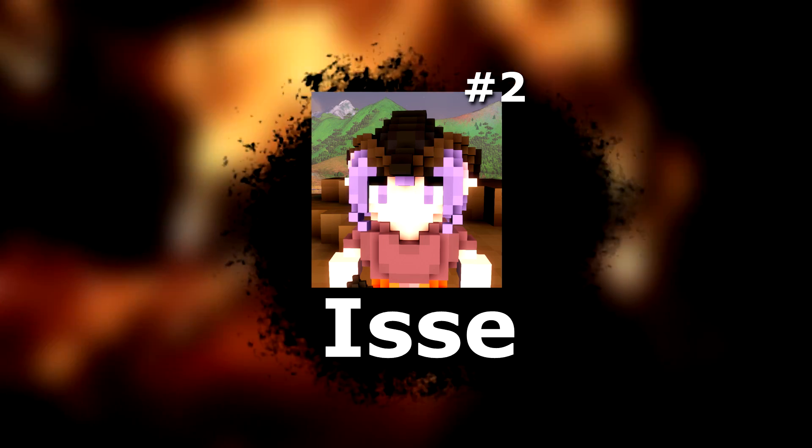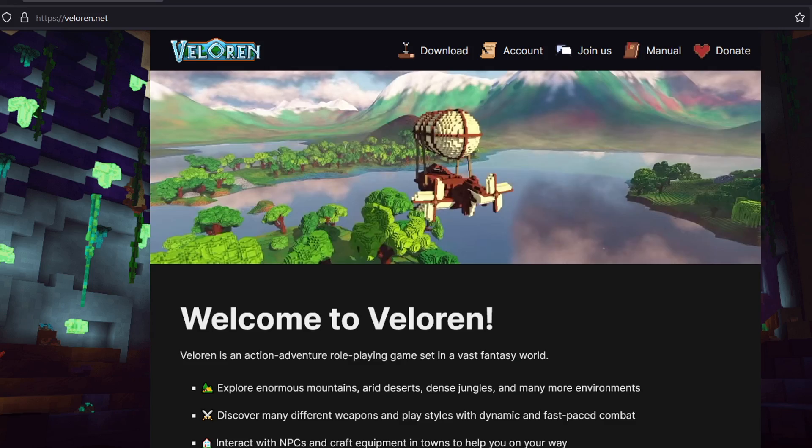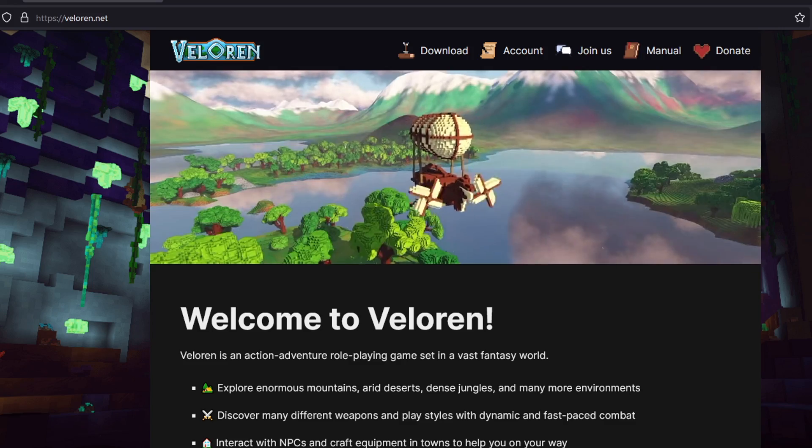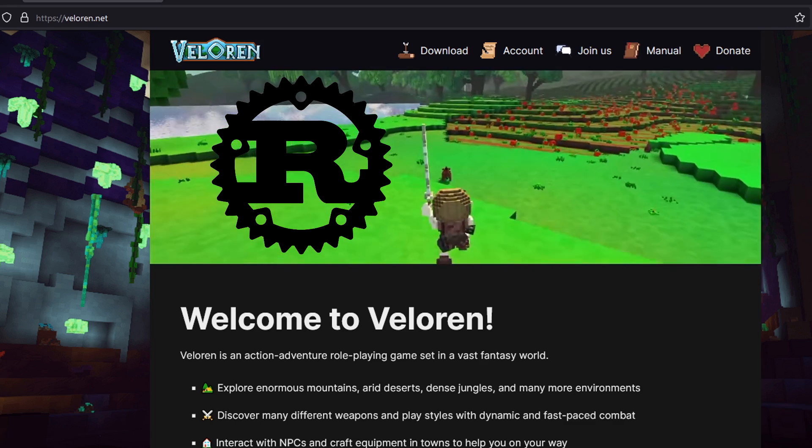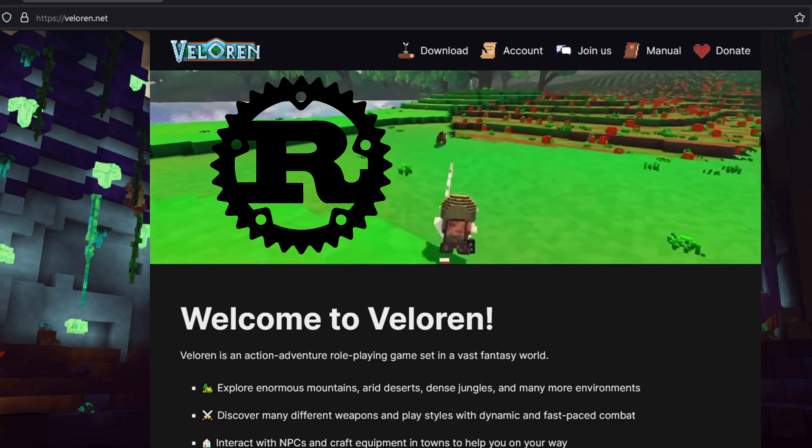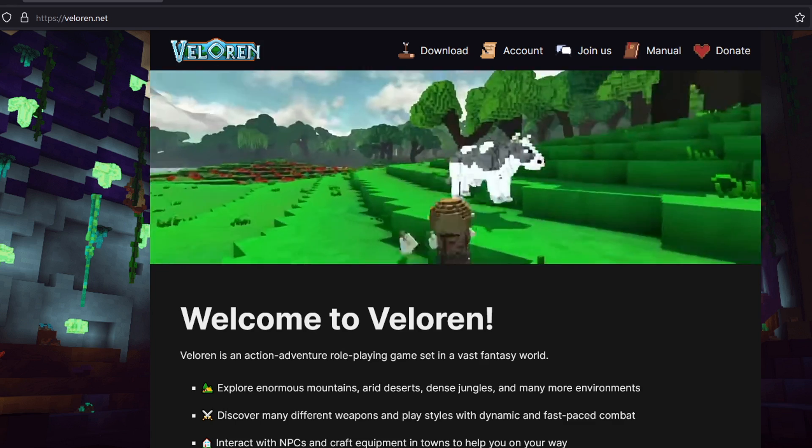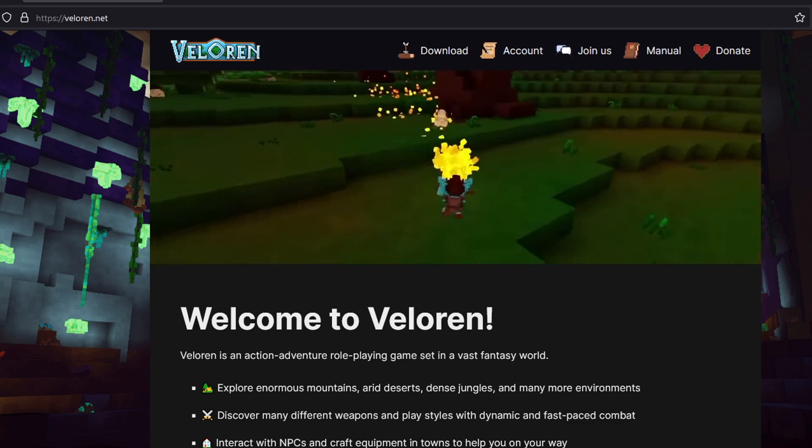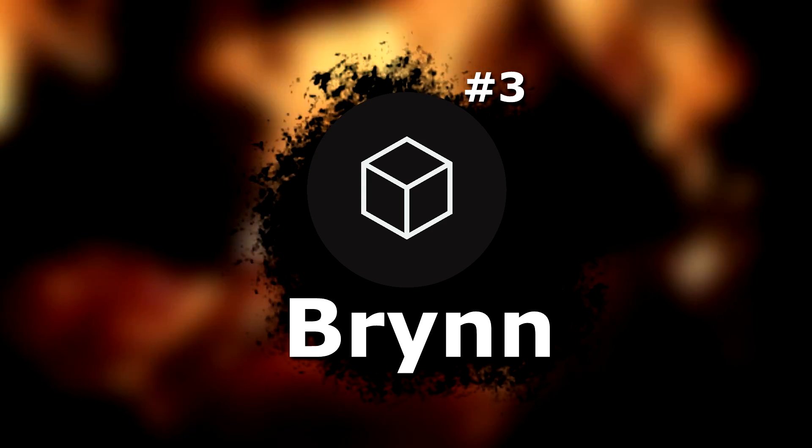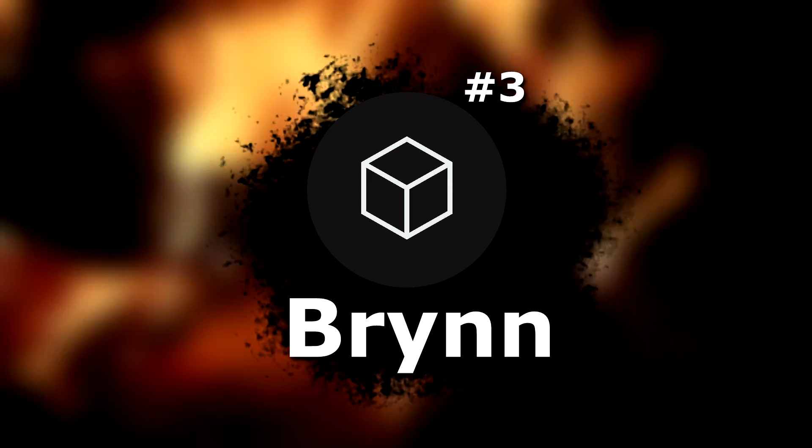That's all from me. And since I get to shout something out, go check out Veloren. It's an open source game in Rust. It's free to play. And if you like it, maybe even consider contributing.